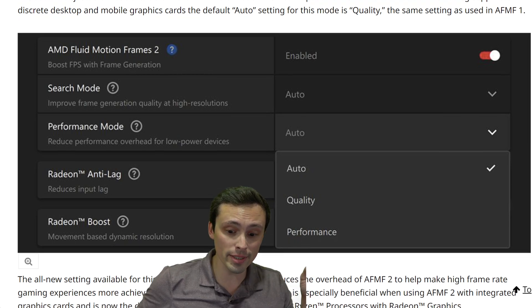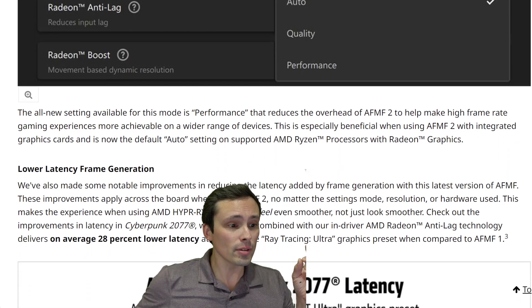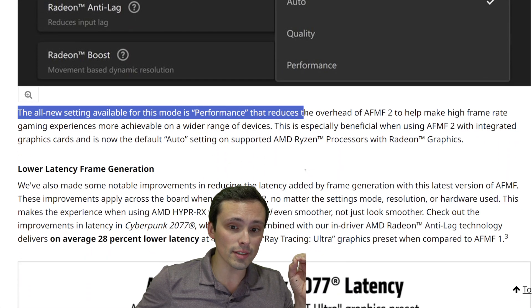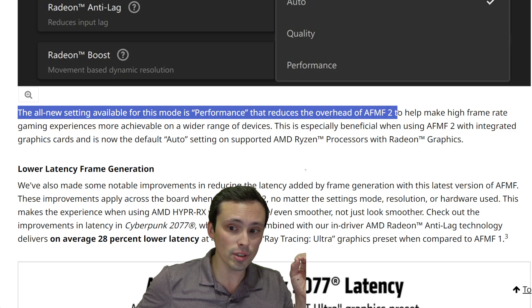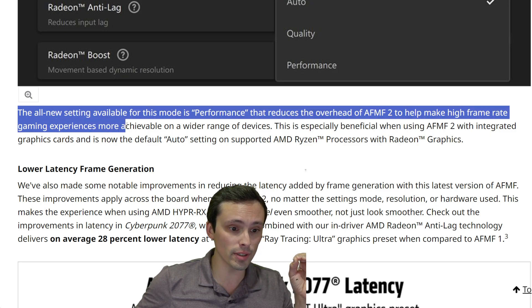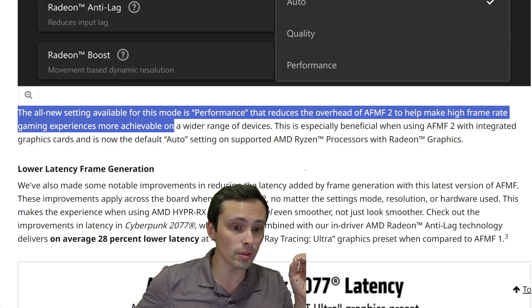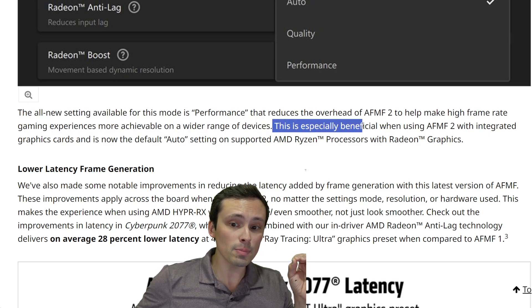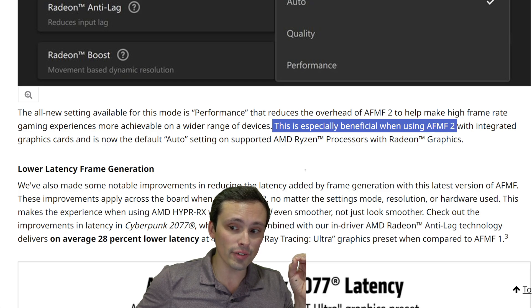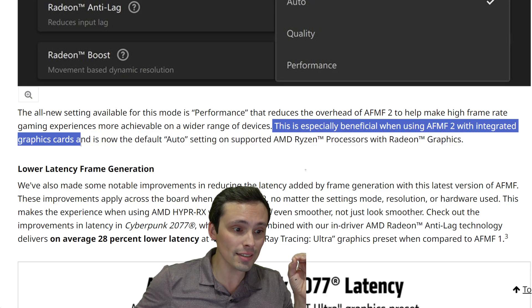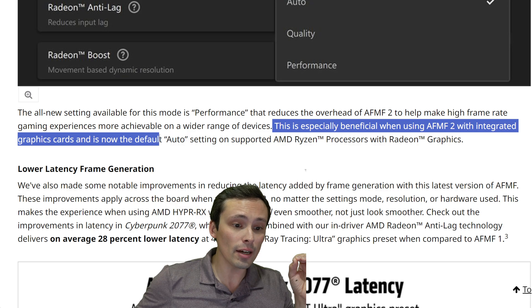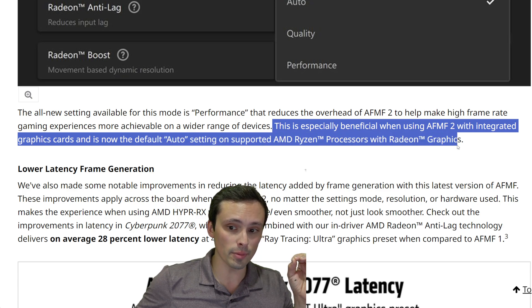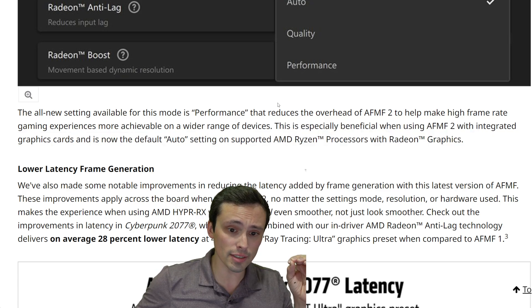You might want to try out the performance setting. It says the all-new performance mode reduces the overhead of AFMF 2 to help make high frame rate gaming experiences more achievable on a wider range of devices. This is especially beneficial when using AFMF 2 with integrated graphics cards, and is now the default auto setting on supported AMD Ryzen processors with Radeon graphics.